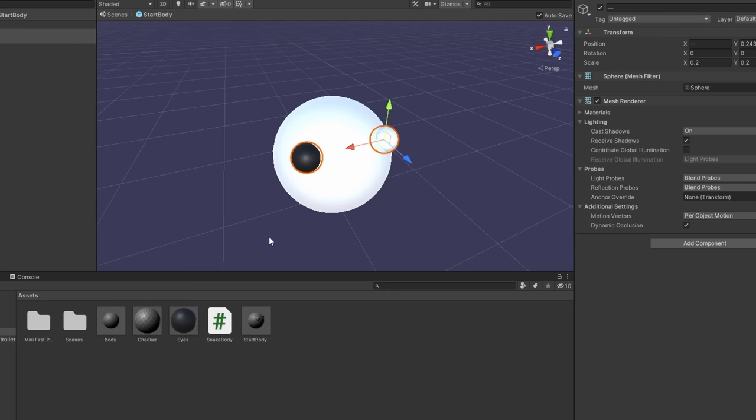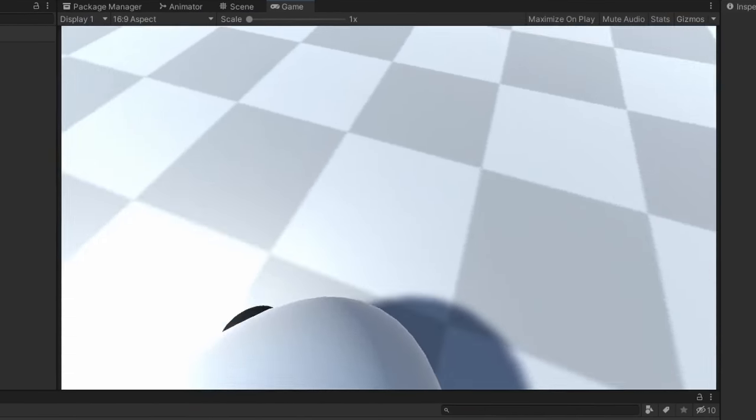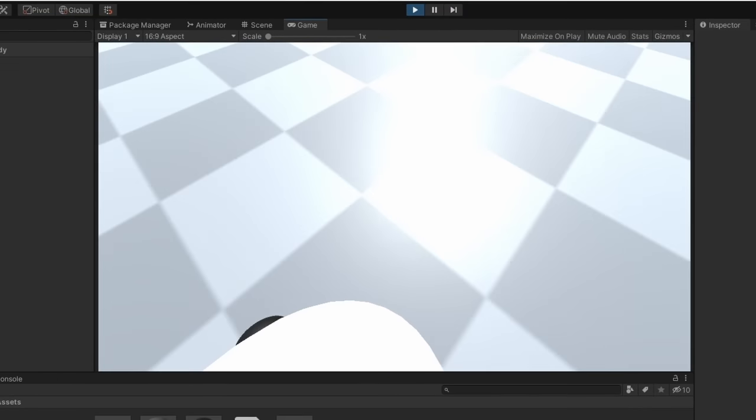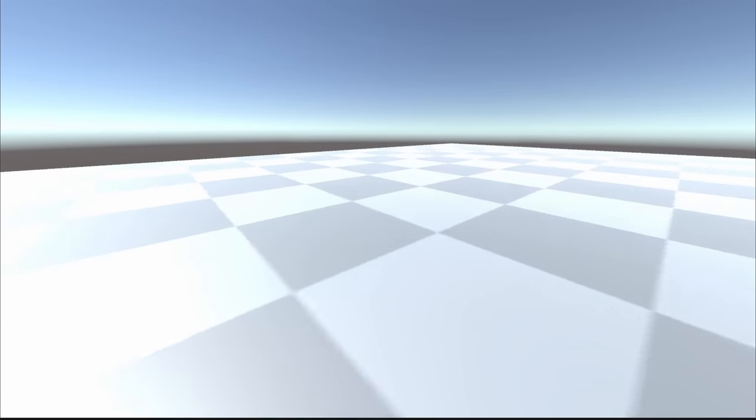I tried putting these eyes on the snake and making it so you can see them which looked kind of good. But then I realized that you're meant to be looking through them, not at them. So I got rid of them and made it so you can't see the head of the snake at all.